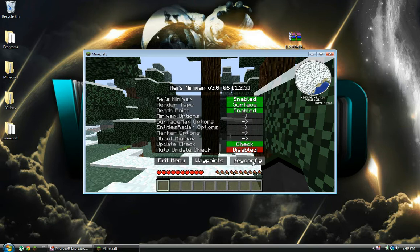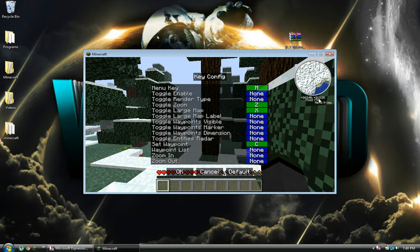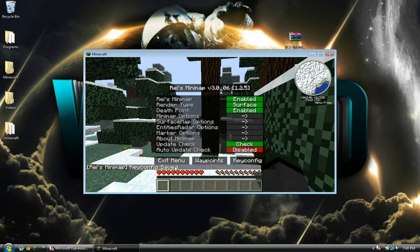And in key config, you could just change the keys, like the menu key to open this up is M, and you could change that for yourself.